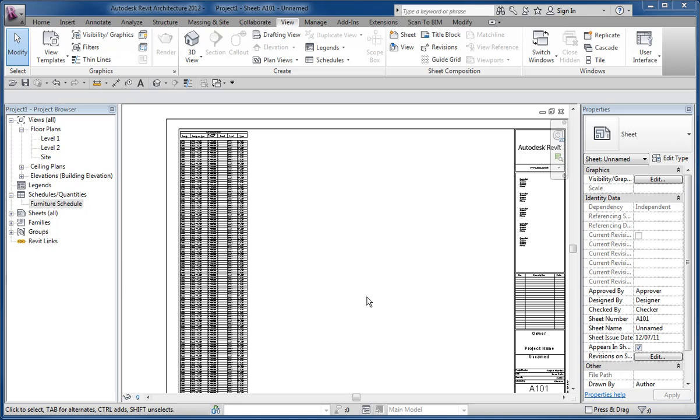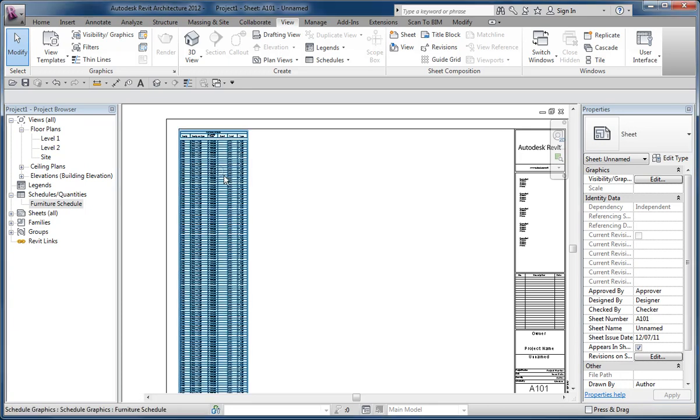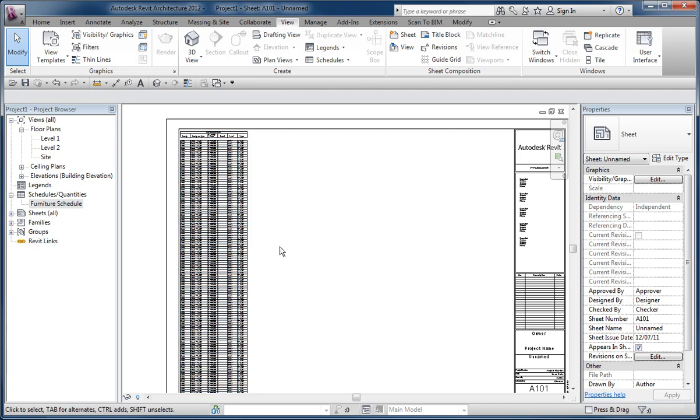At some point our schedule moving symbols changed when we were working with separate segments of schedules. So for example, this schedule is too long to fit on a single sheet.